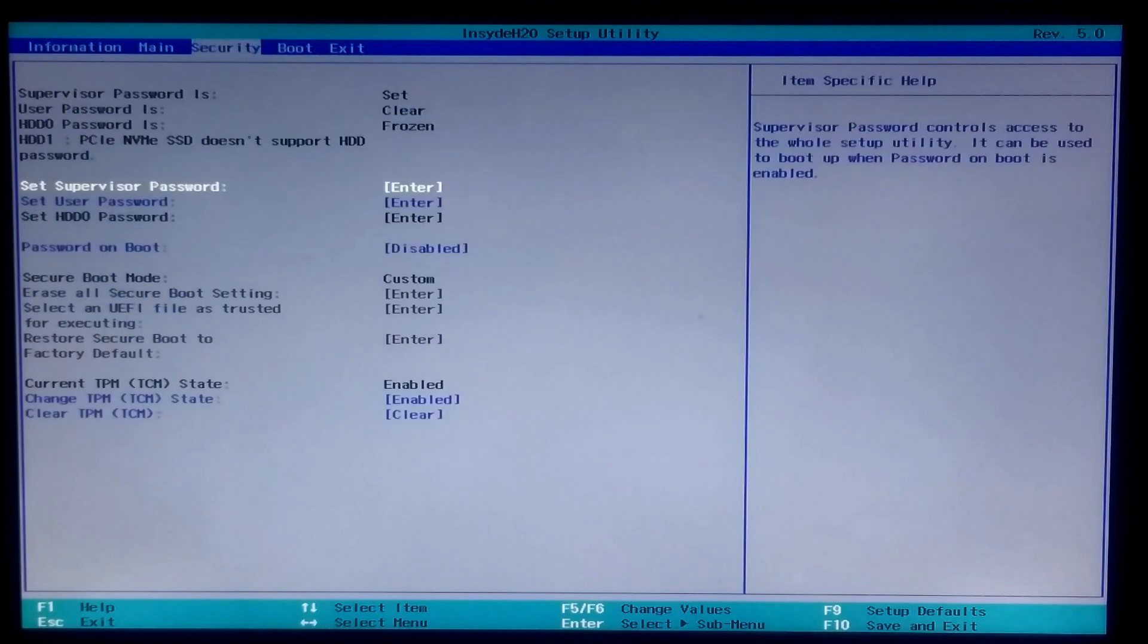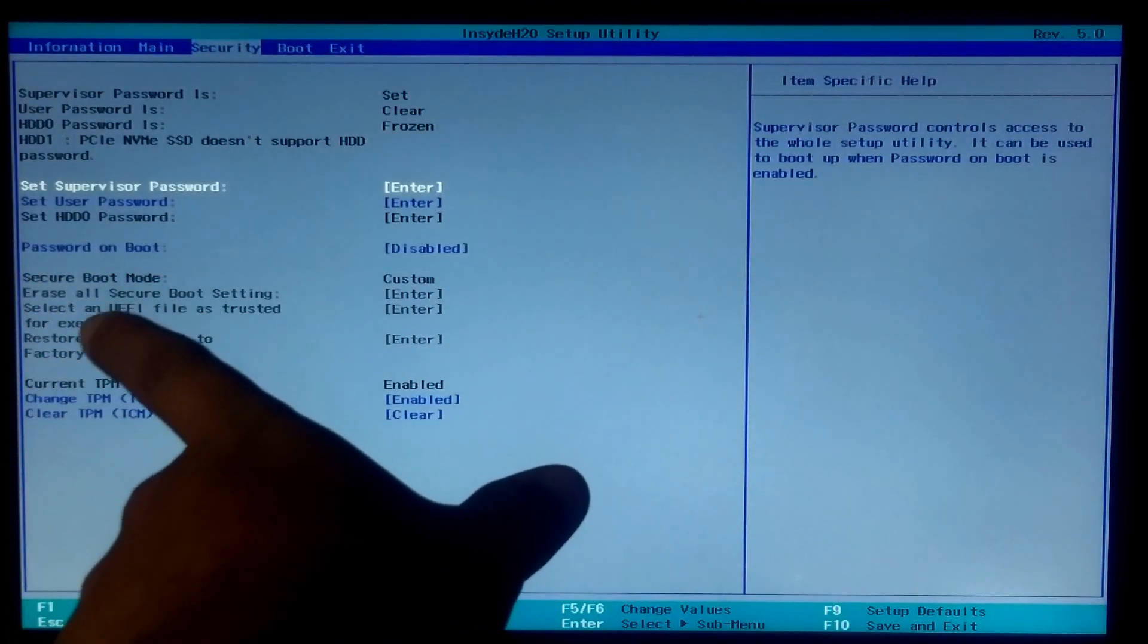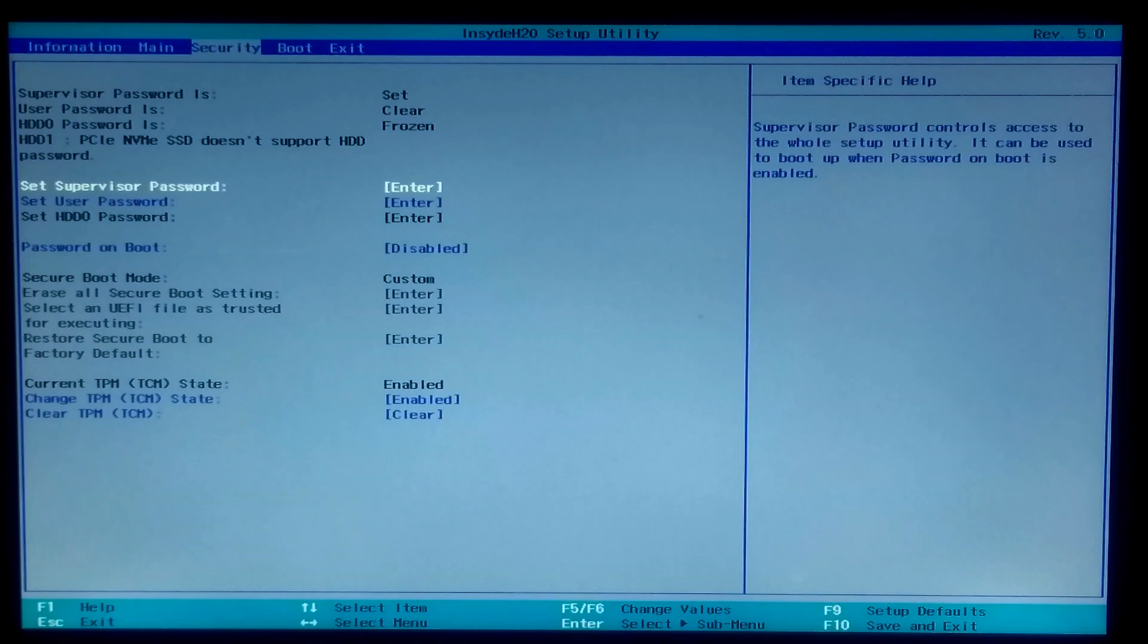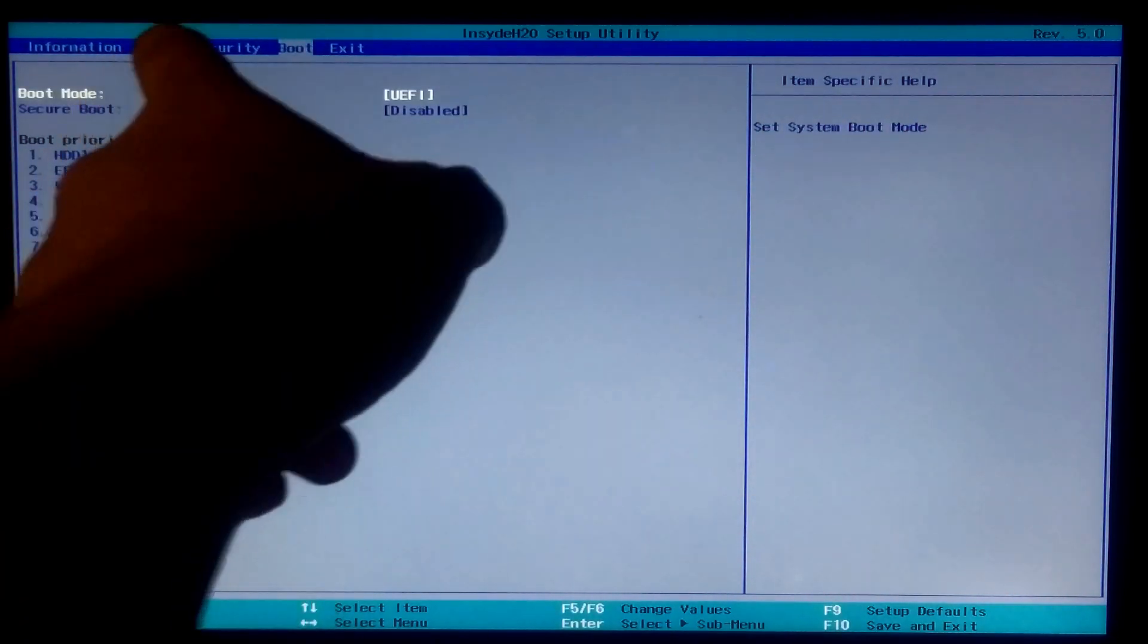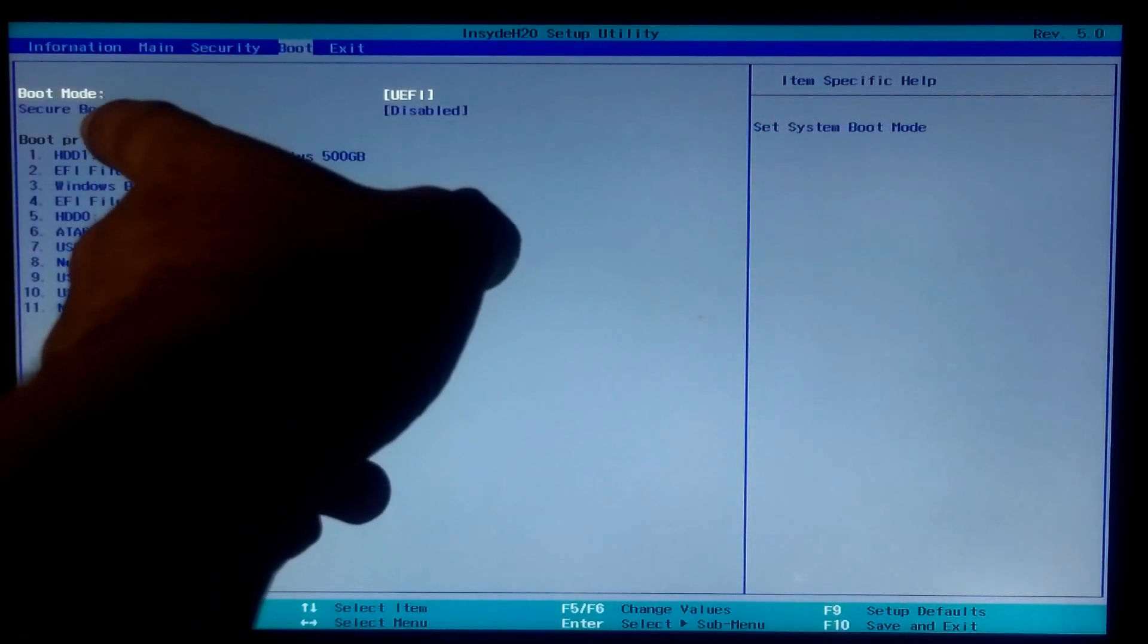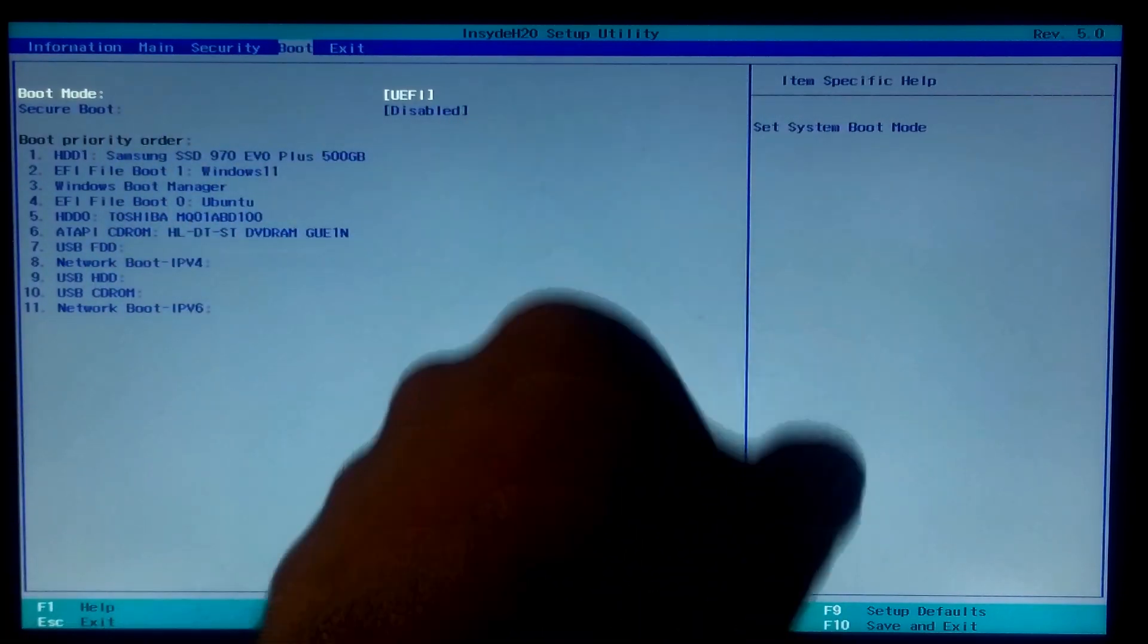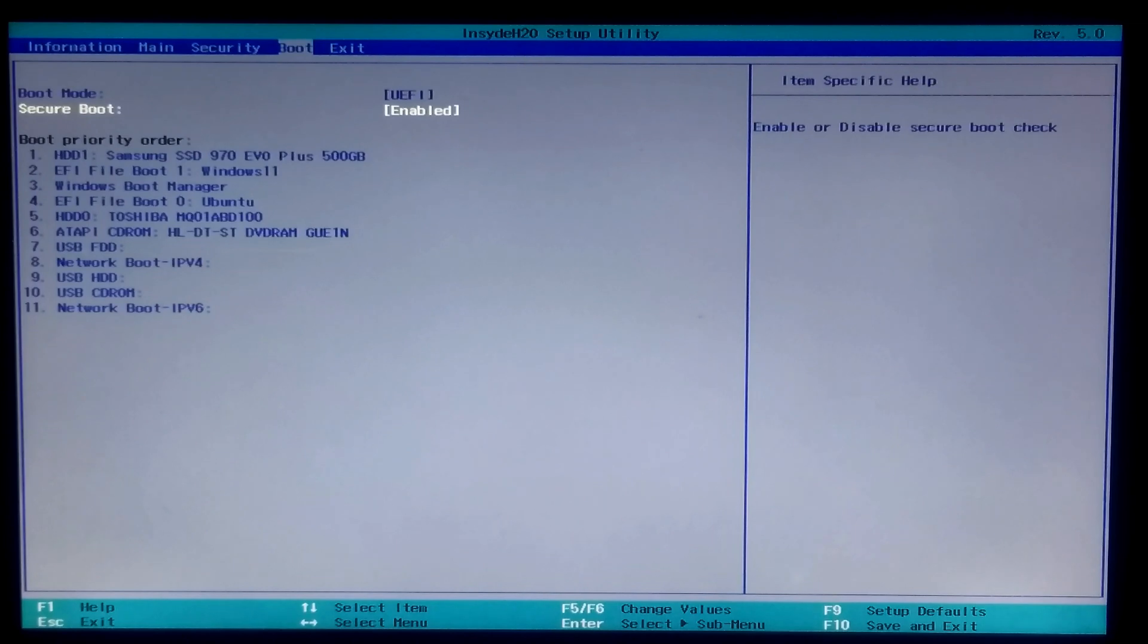Now carefully look for the Secure Boot option or security functionality under one of those menu listings. Once you found it, select the Secure Boot option, press Enter, select Enable, and press Enter to turn on the Secure Boot option.